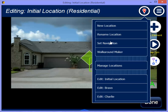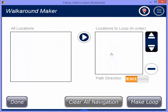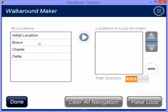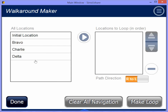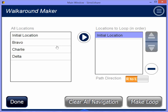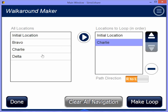You'll notice up at the top in the first set is now the walkaround maker. If I click on this, it's going to give me a list of all my locations. What I do is I put the locations in order of that loop — so I'll do initial location, then Charlie, then Delta.